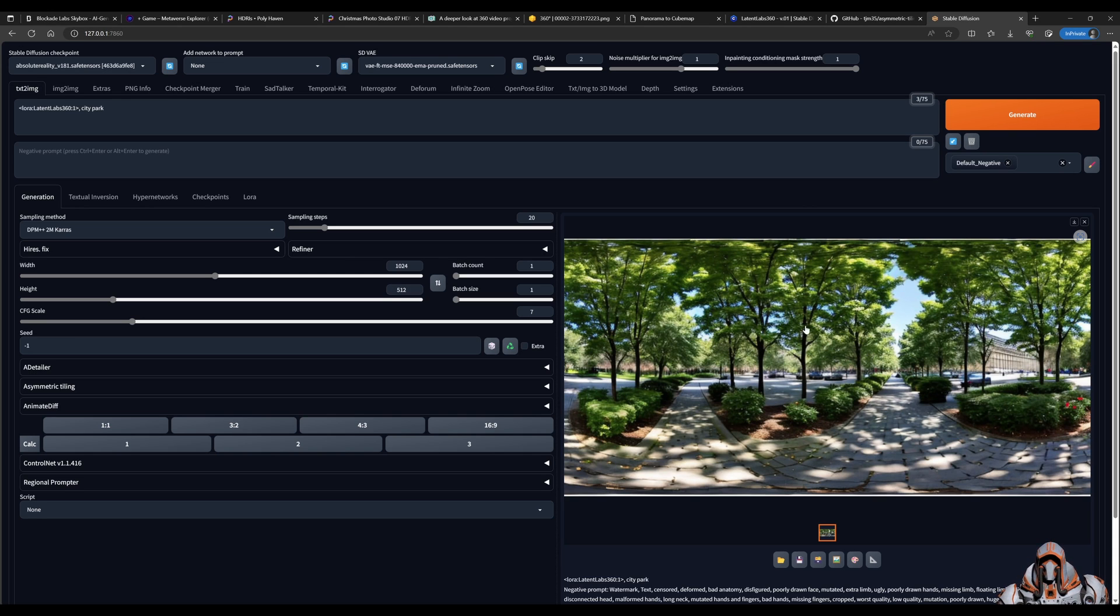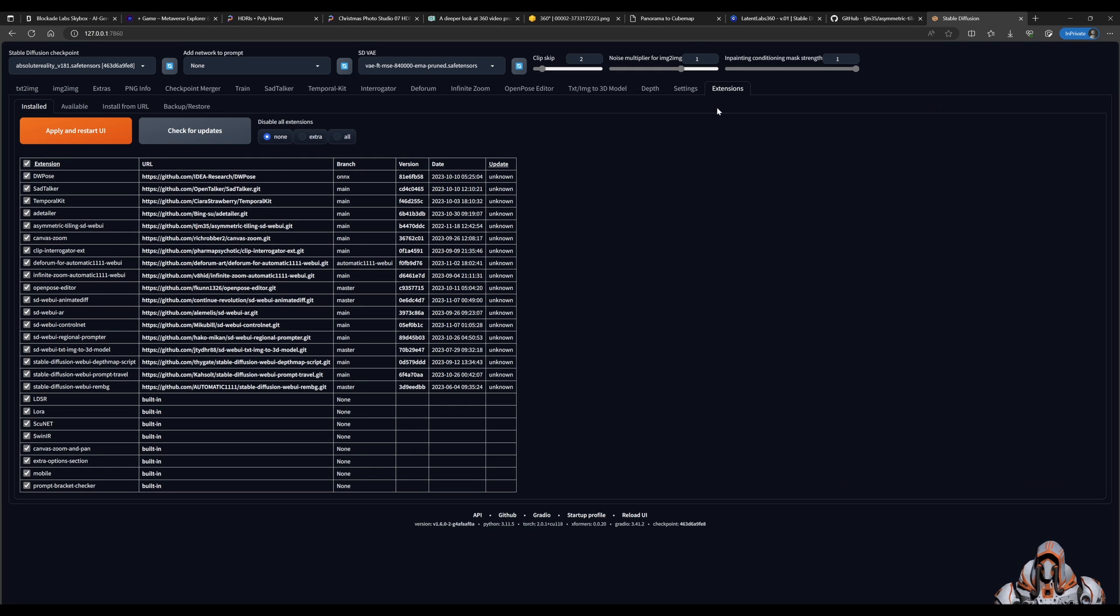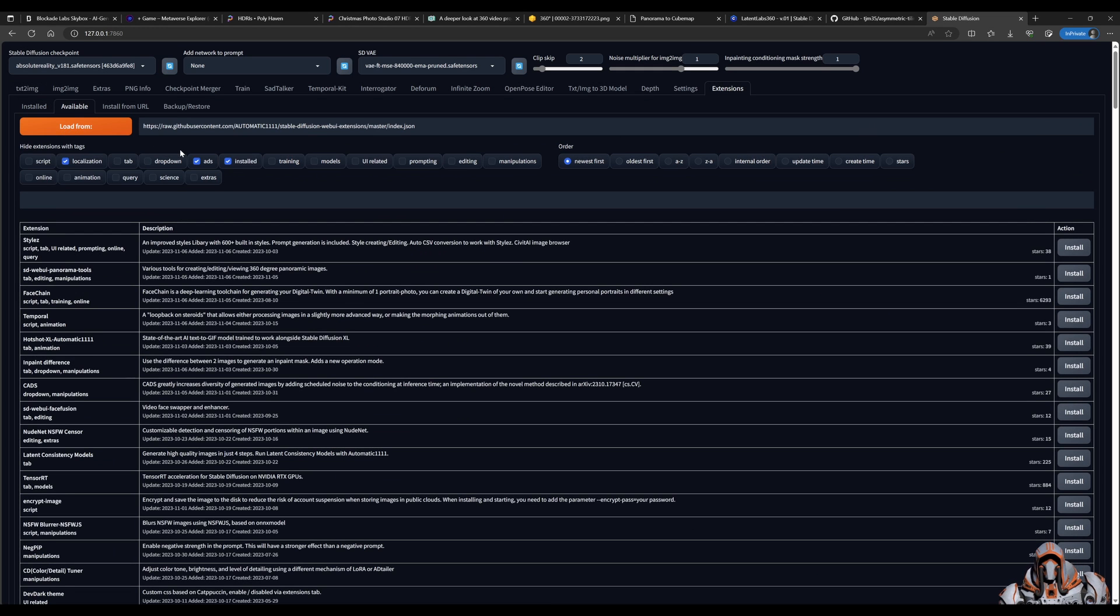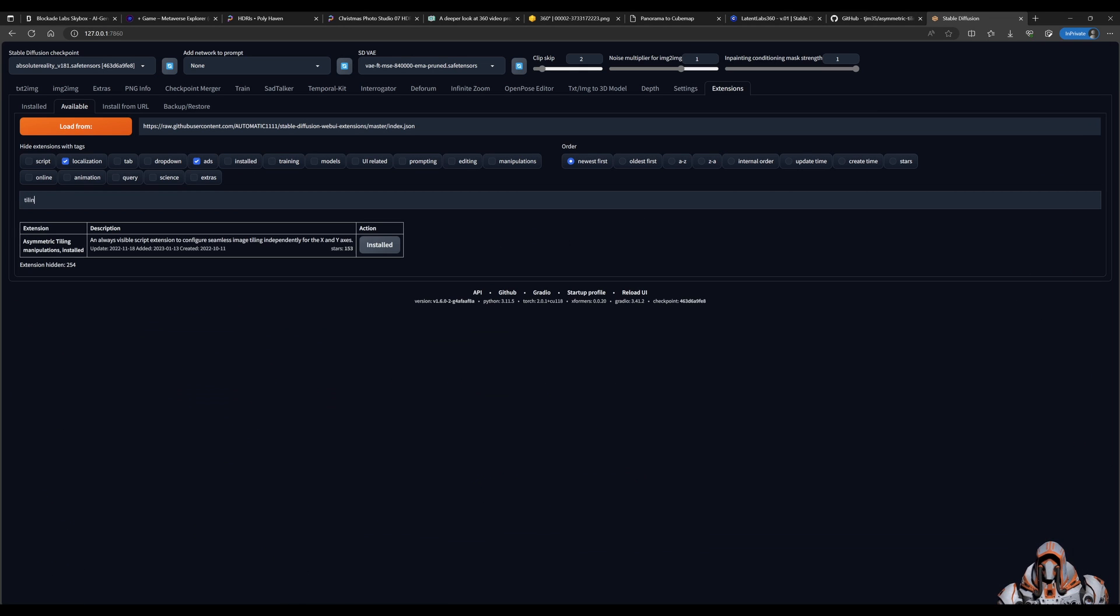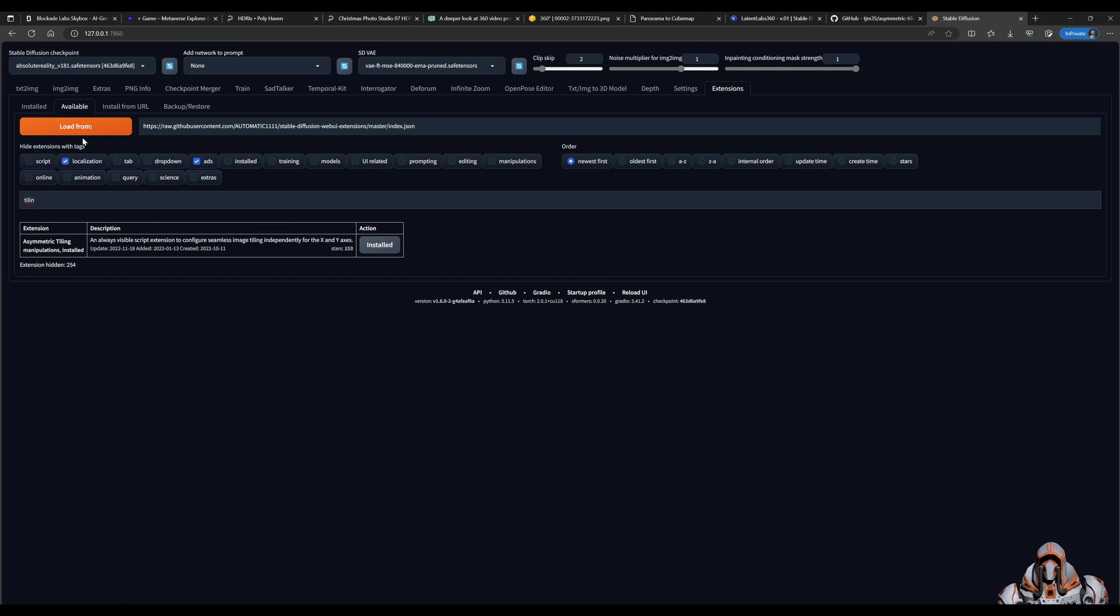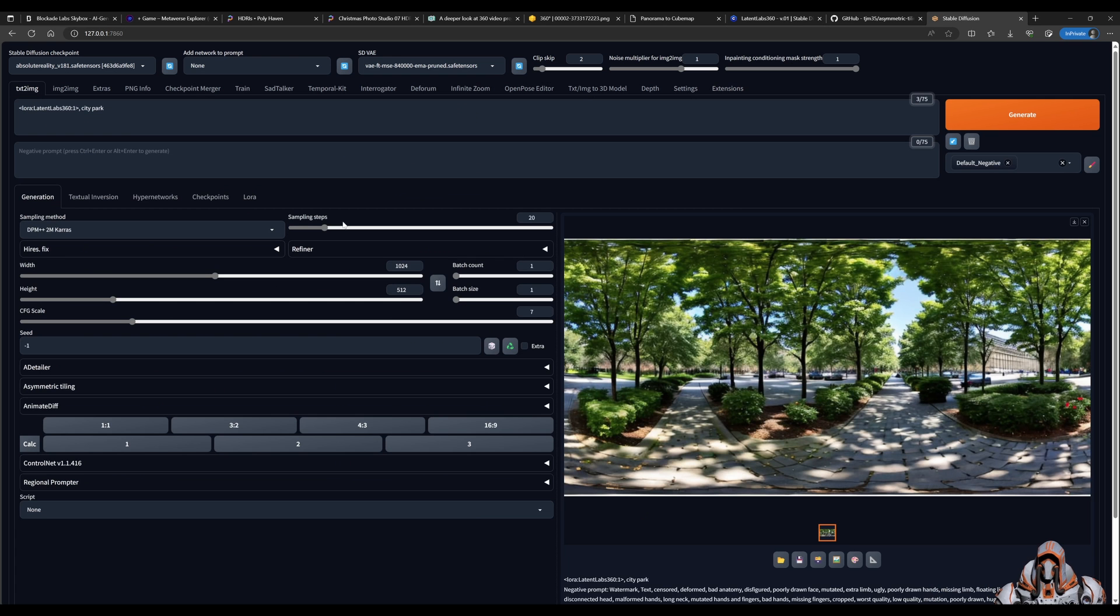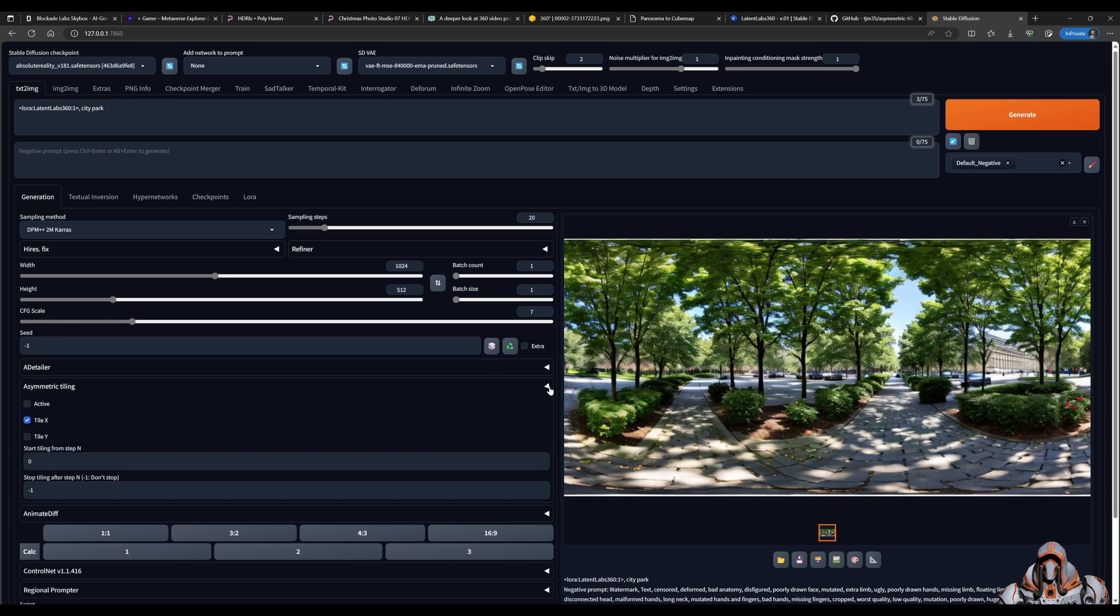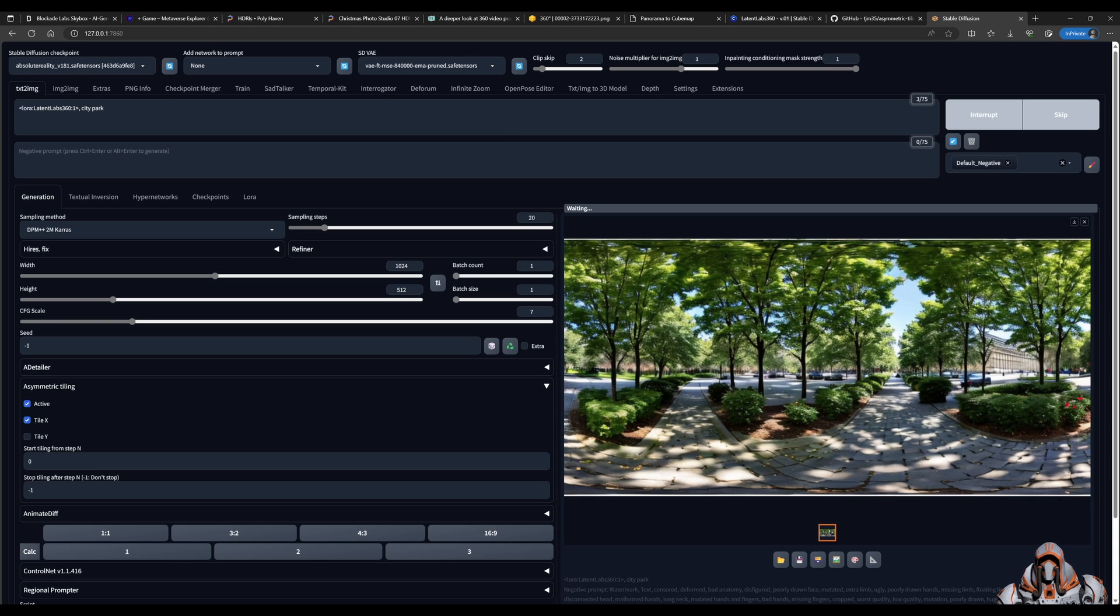So how do we fix that? Well, what you can do is use a form of tiling. So if you go to your extensions, click the available tab, load from URL, uncheck the installed, search for tiling, and you need to install this asymmetric tiling extension. Once you have that installed, apply and restart, and then head over to your text to image and you should see this expandable section asymmetric tiling. So let's do the same thing but let's activate the tiling on the x-axis and see what happens.